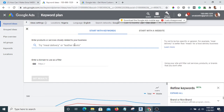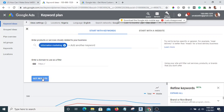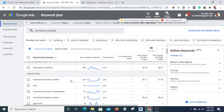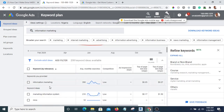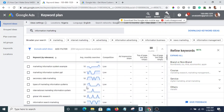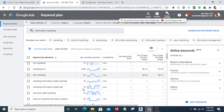Now let's look for another keyword — "information marketing." You can see it doesn't have much volume like affiliate marketing. That means people are looking more for affiliate marketing than information marketing. The search volume per month is only 390, so it's not much.